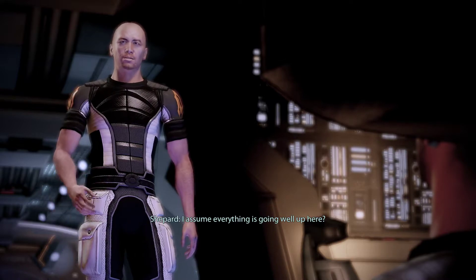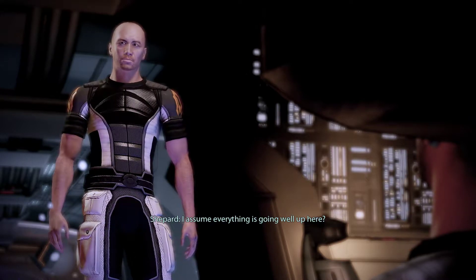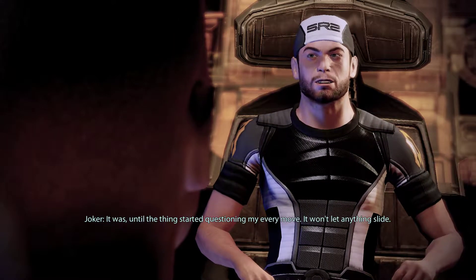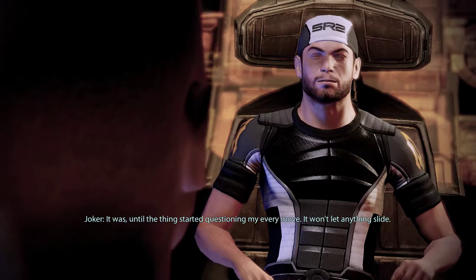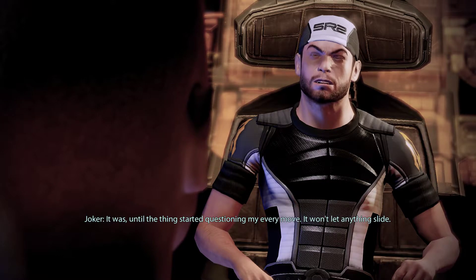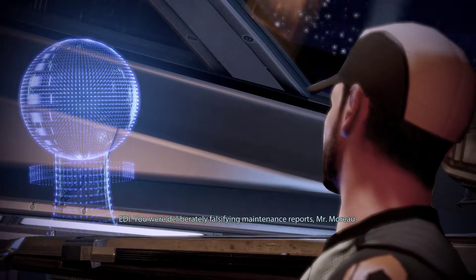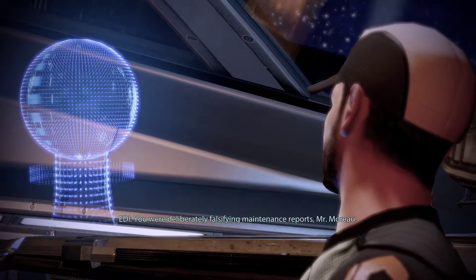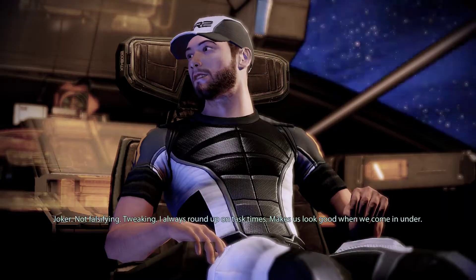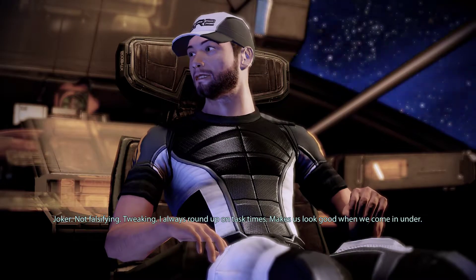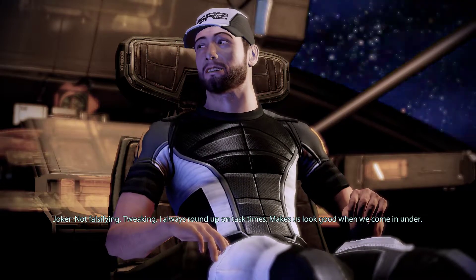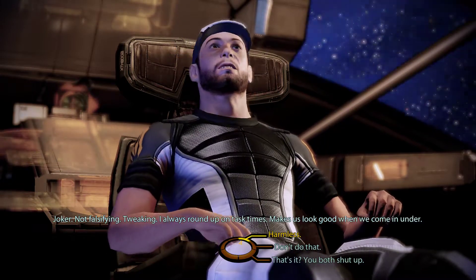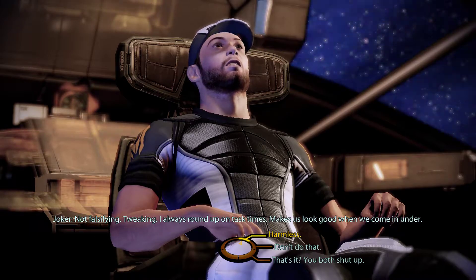I assume everything is going well up here? It was until the thing started questioning my every move. It won't let anything slide. You were deliberately falsifying maintenance reports, Mr. Moreau. Not falsifying, tweaking. I always round up on task times. It makes us look good when we come in under.